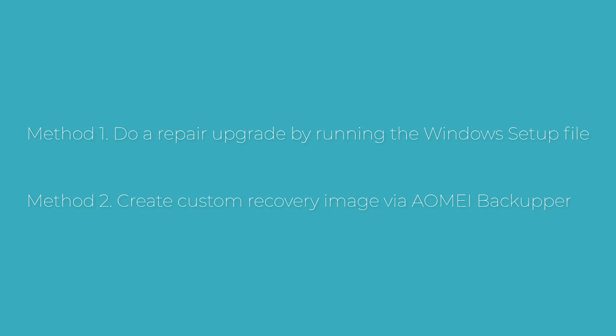Method 1: Do a repair upgrade by running the Windows Setup file. Method 2: A more convenient method to create custom recovery image.